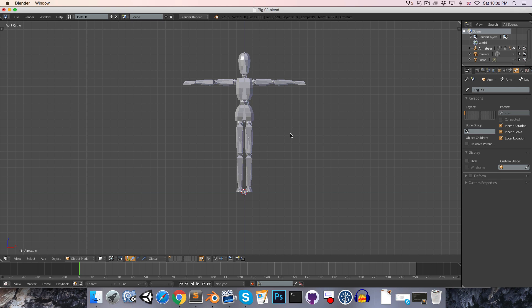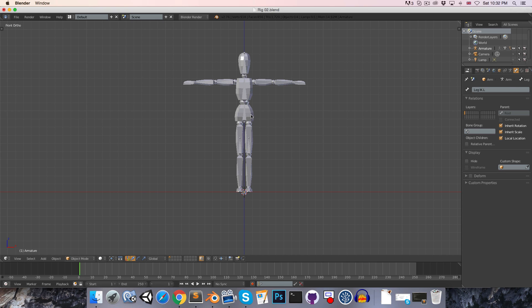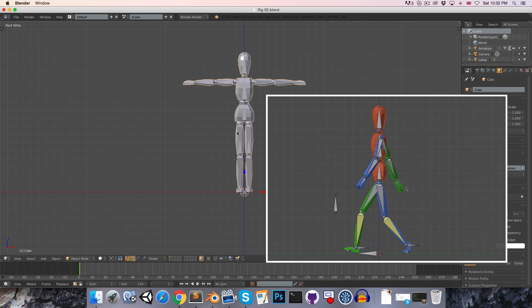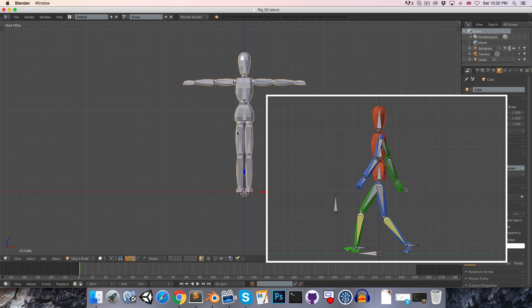Thing number three is entirely optional. It's just to add some color to the character. I'd like to make the left side of the character blue and the right side green — this just makes it a little bit clearer when we're animating from the side which arm goes with which leg and so on.